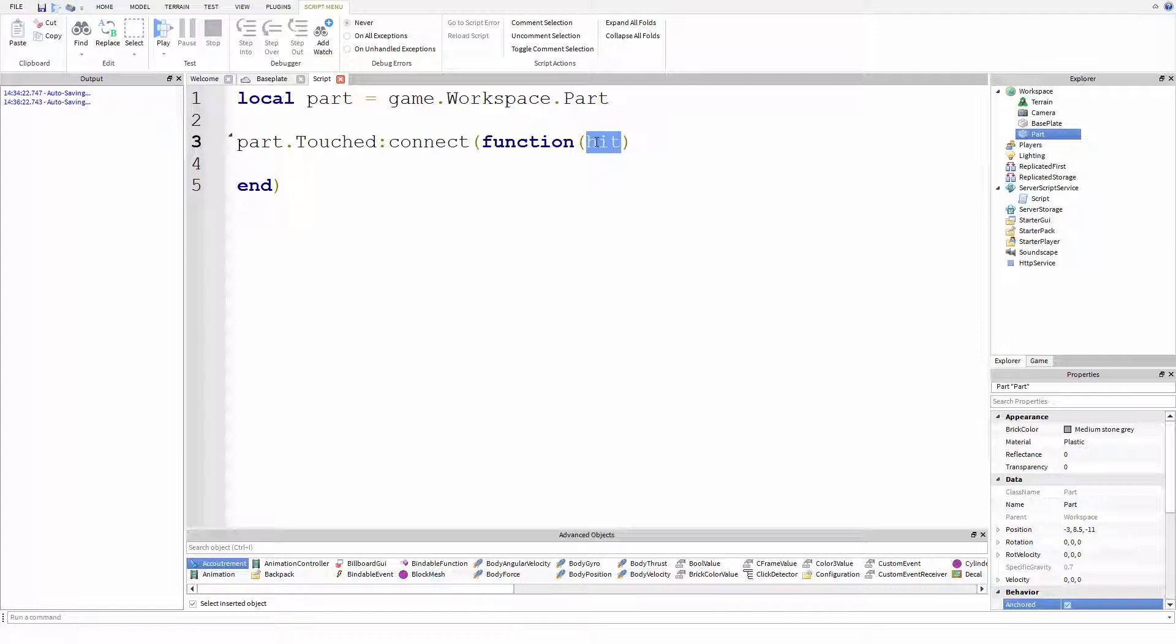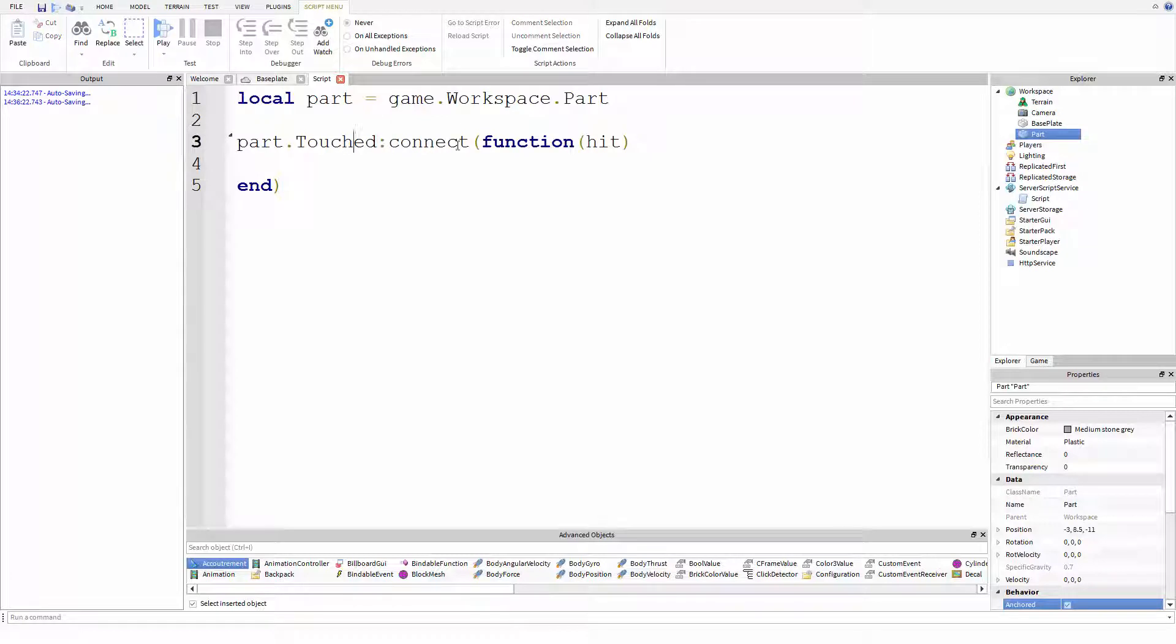So when this is hit and this function is called, this will be another brick. This variable would contain another brick, another reference to a brick. And again, I'll be having a video on that soon.